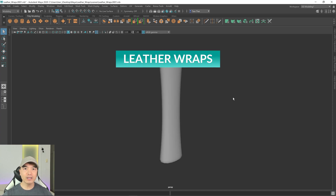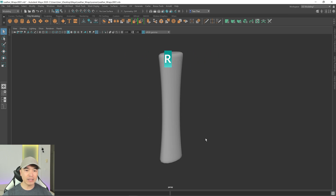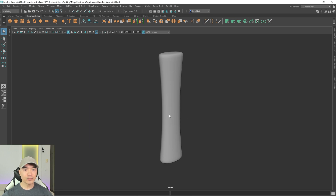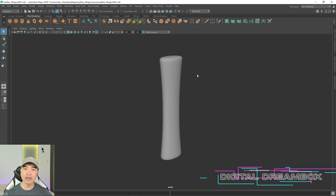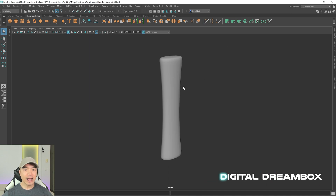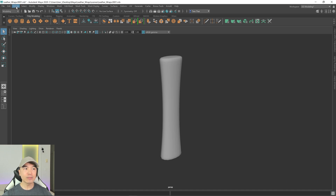Welcome back everyone. In today's tutorial I want to show you how you can make leather wraps that wrap around continuously around an object. In my scene right now I have an object that represents a handle of some sort — this could be a sword handle, a gun handle, doesn't really matter — and I want to make geometry that wraps around this.